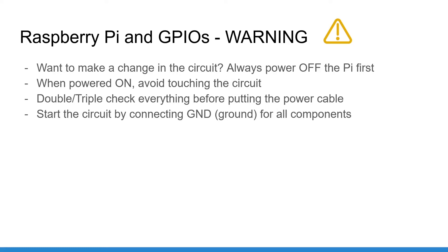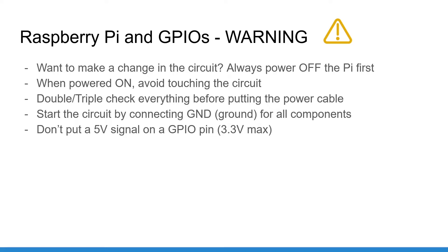And finally, GPIO pins support only 3.3 volts. Don't connect anything using 5 volts directly to the GPIO pins. You may burn the GPIO pin.